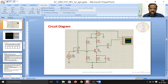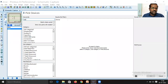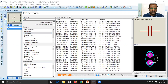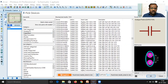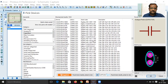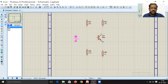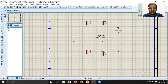Next, add the capacitors. Click P again and type 'CAP' to search for capacitors. Select the generic capacitor. Place one capacitor at the input side and another at the output side. You will need three capacitors in total — C1, C2, and the bypass capacitor CB.